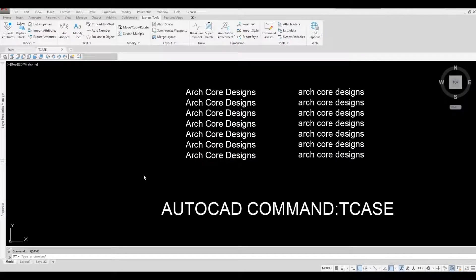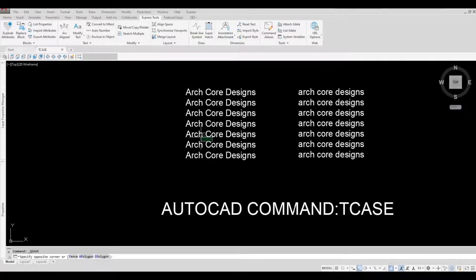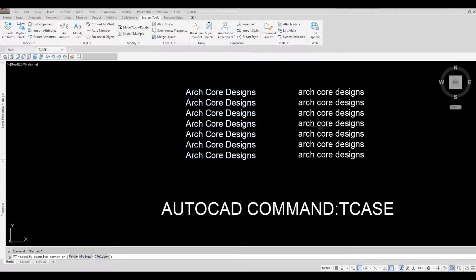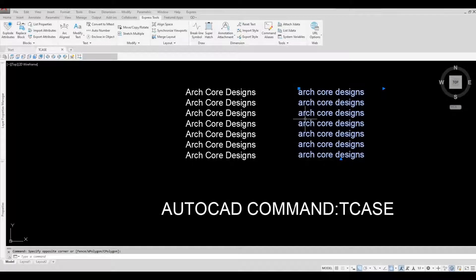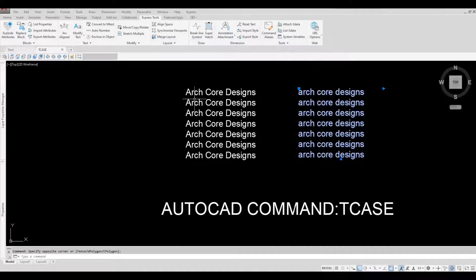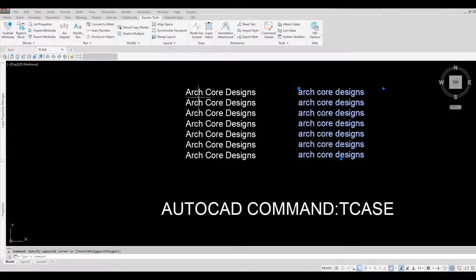So what we have here are two multi-line texts. We have this one with all the letters on lowercase, and we have this one with uppercase and lowercase on the rest.